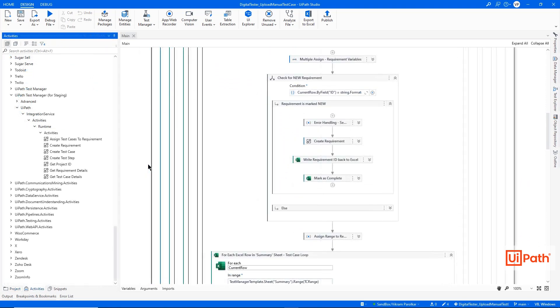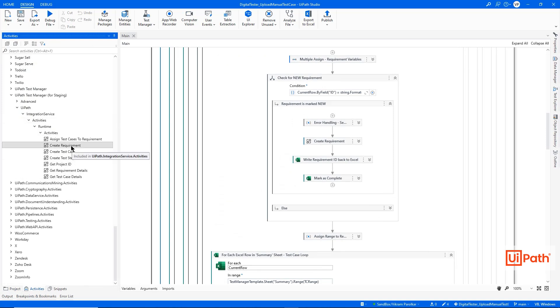UiPath Integration Service allows you to take advantage of the UiPath Test Manager APIs and convert them into easy-to-use drag-and-drop components.